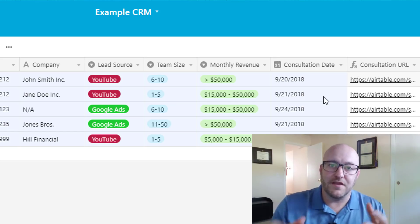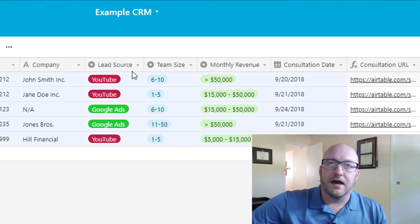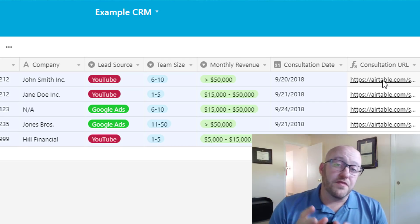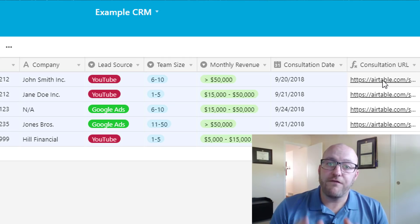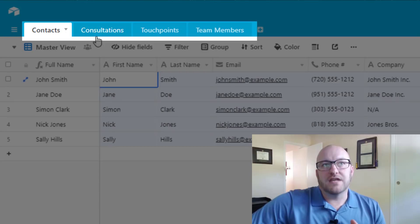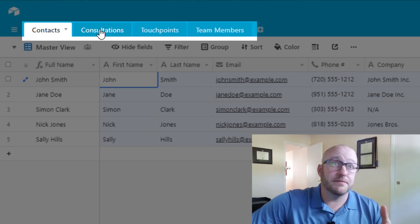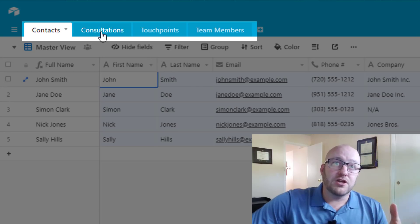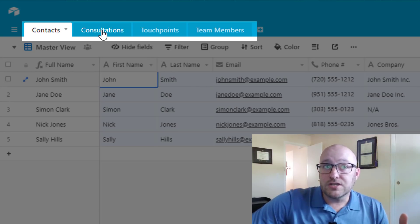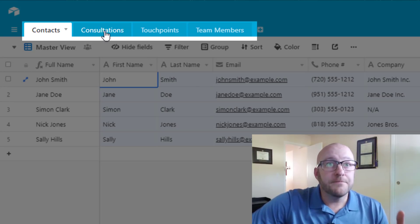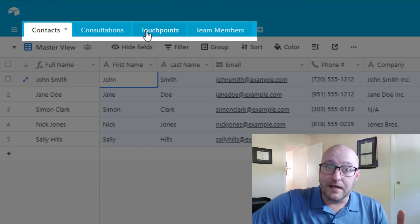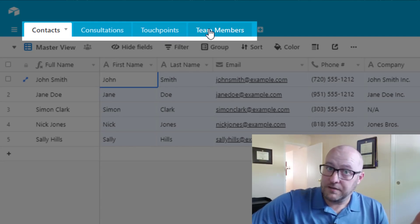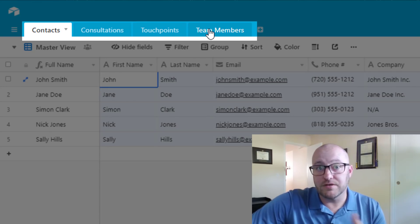In either case it's going to be here in the CRM. From there we look at a consultation URL, which links back to another table. We have a table tracking contact data, a table tracking consultations with prospects, and when they become clients we track all touch points. We also track team members and link them to different projects.